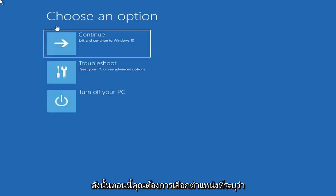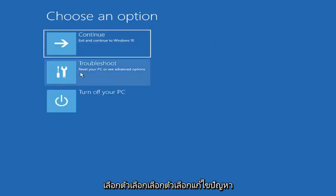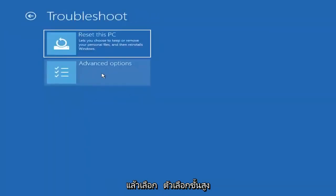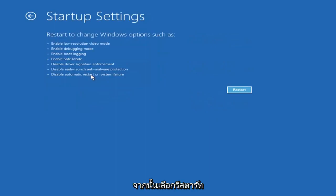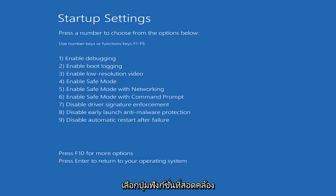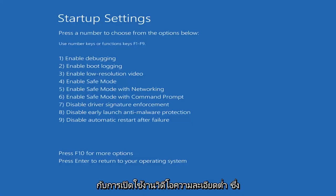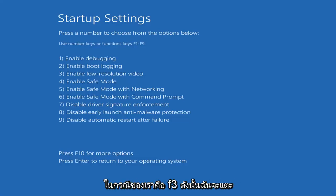Now you want to select where it says Choose an Option. Select Troubleshoot and then select Advanced Options. Select Startup Settings, and then select Restart. Then select the function key that corresponds to enabling low-resolution video, which in our case is F3.